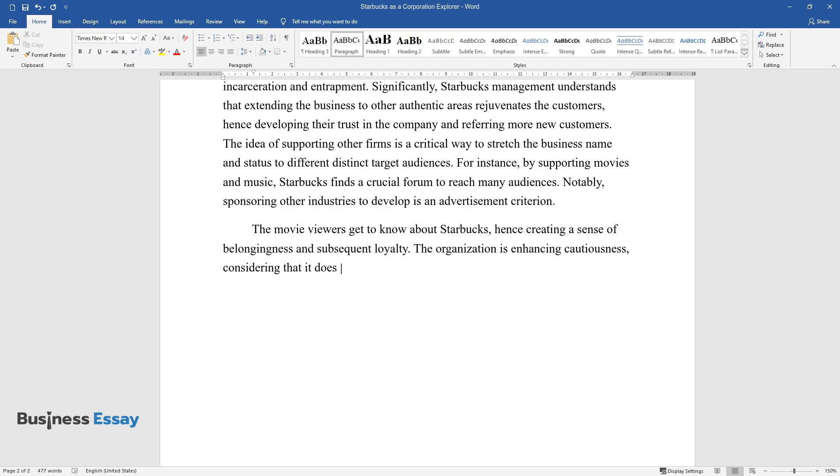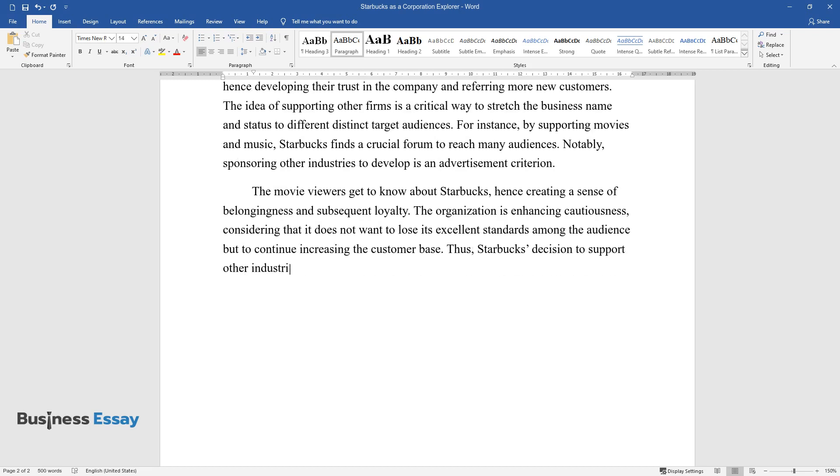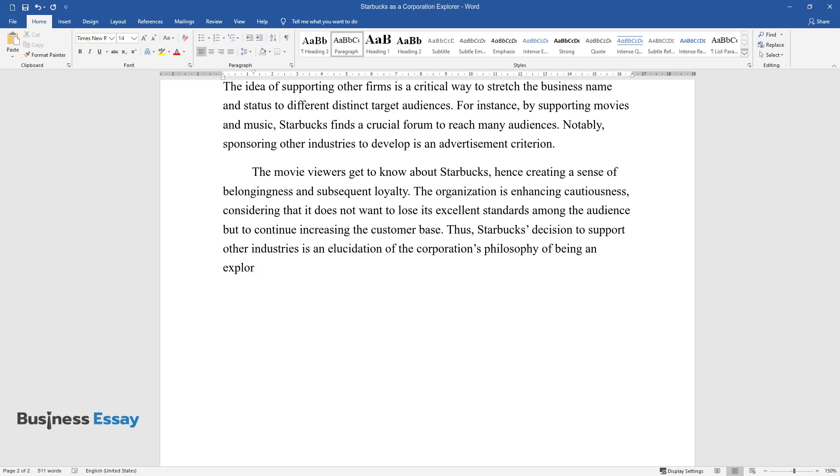The organization is enhancing cautiousness, considering that it does not want to lose its excellent standards among the audience but to continue increasing the customer base. Thus, Starbucks' decision to support other industries is an elucidation of the corporation's philosophy of being an explorer.